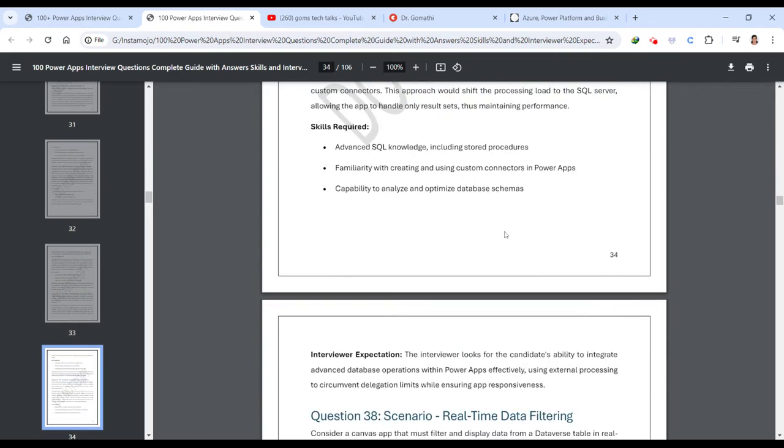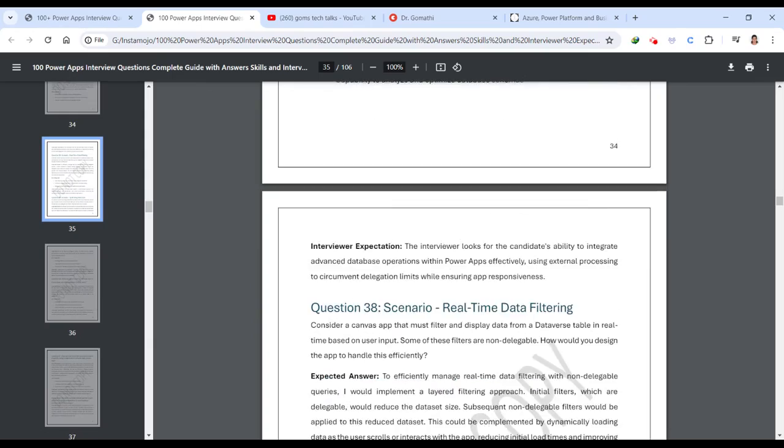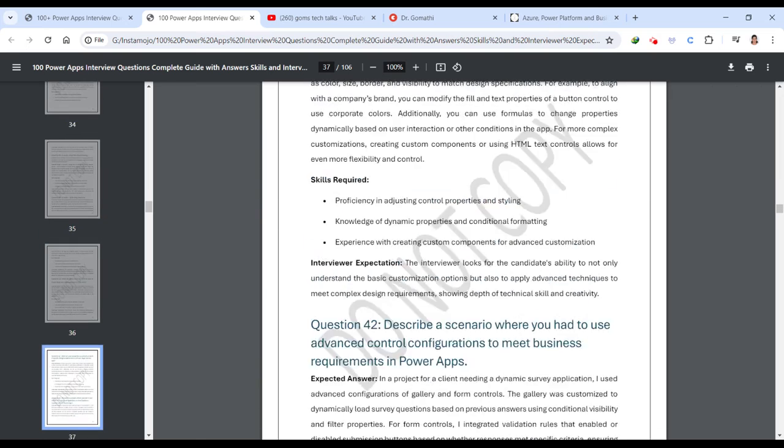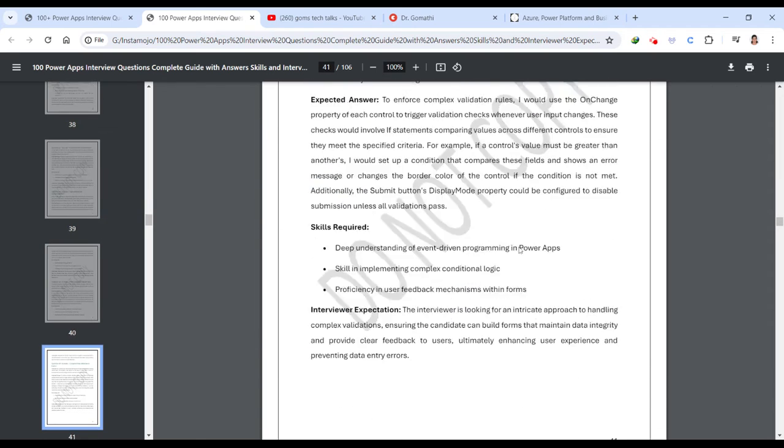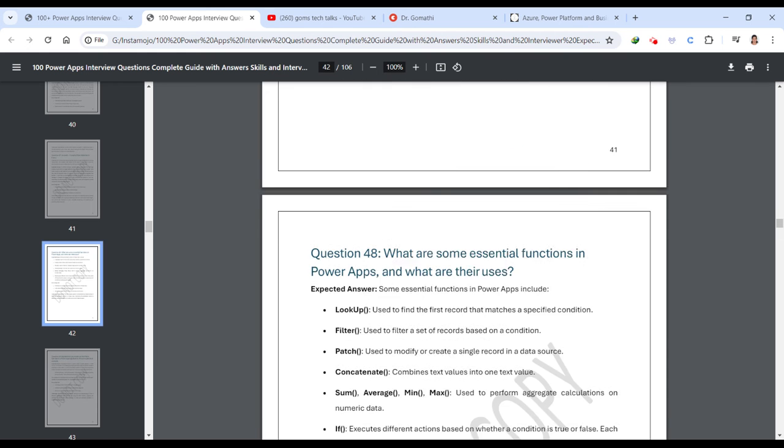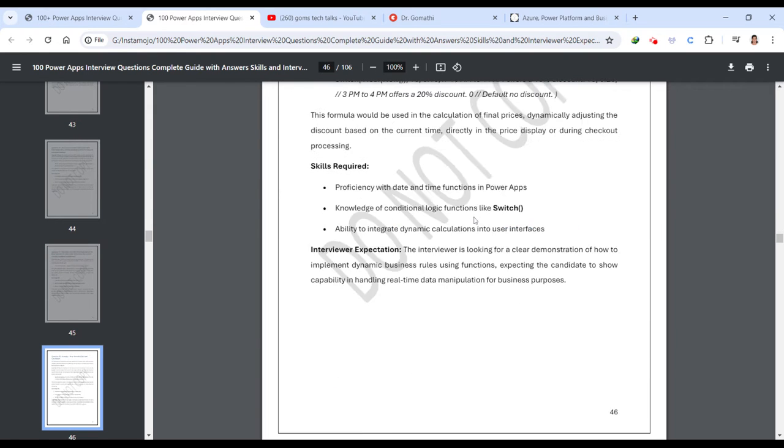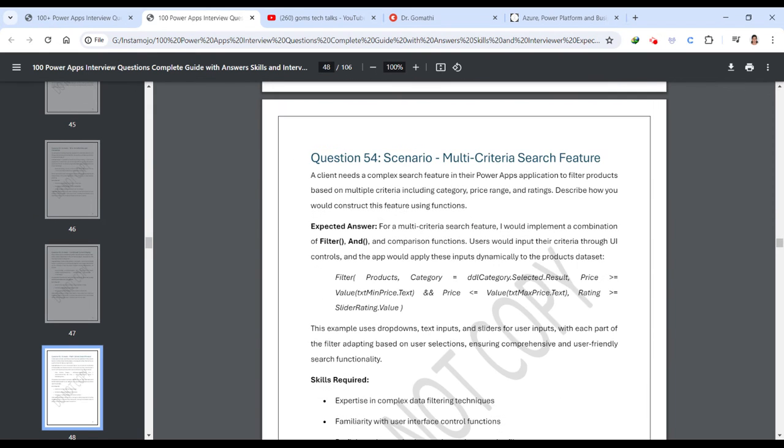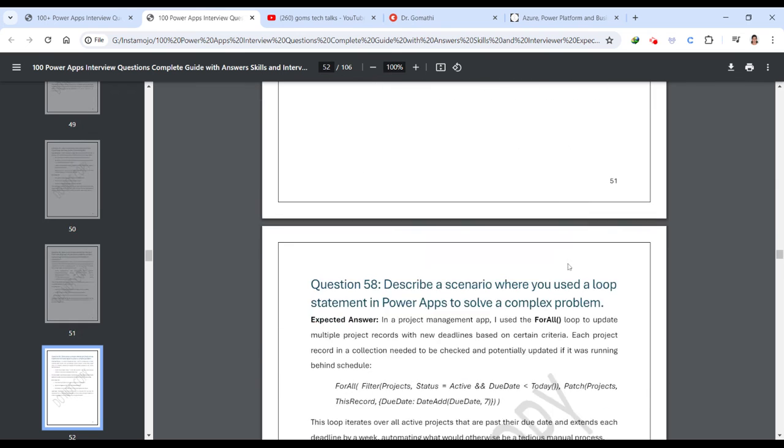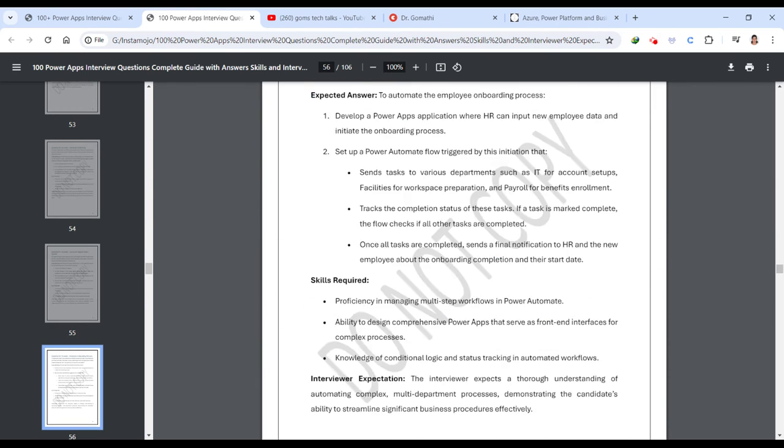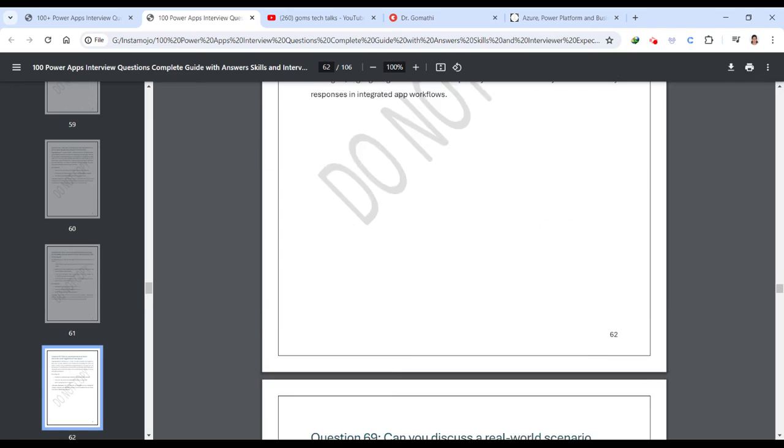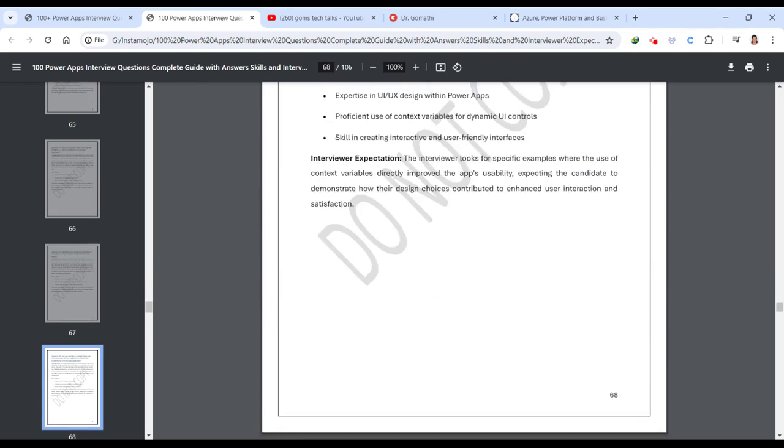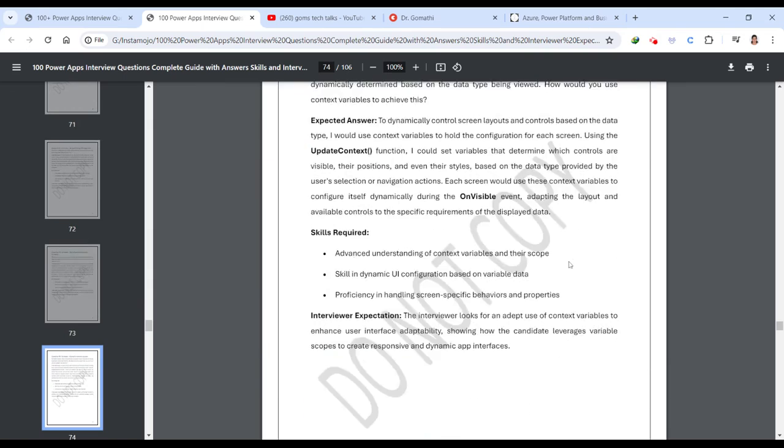You can find scenario-based questions even in between. Here, you can see it's a scenario-based question. I have given some scenario. You can also find something related to Dataverse also, some functions like Power BI. I have also added some functions-related questions as well, like basic functions like Patch functions and everything. And you can find the answers, like how to answer, how to deal with those questions if it is a scenario-based question.